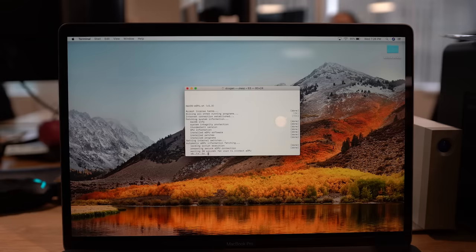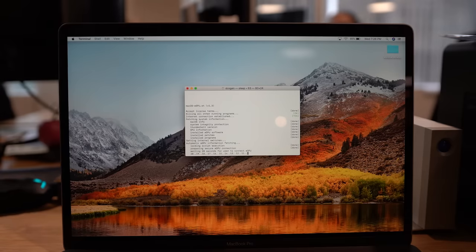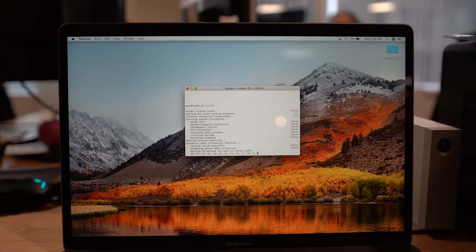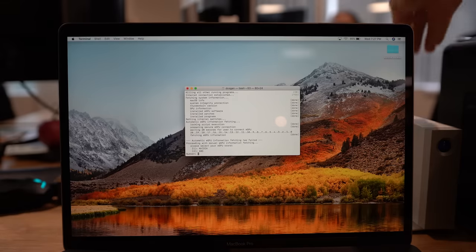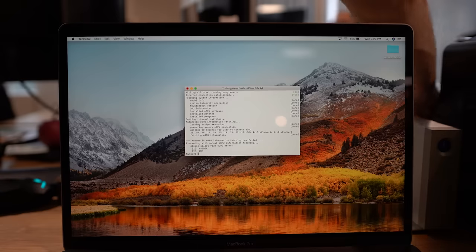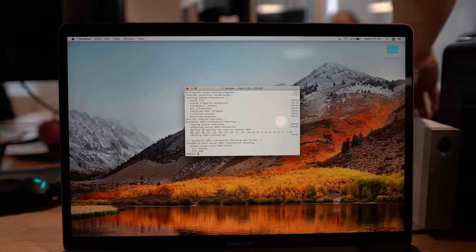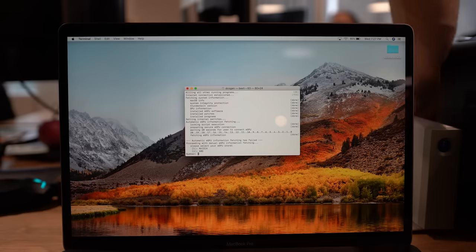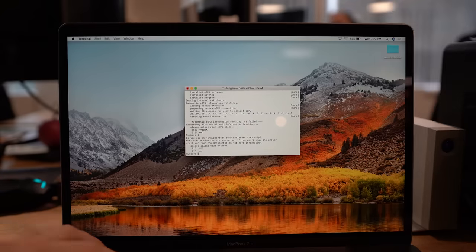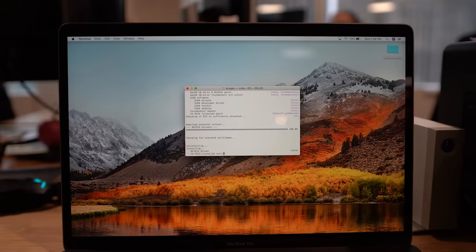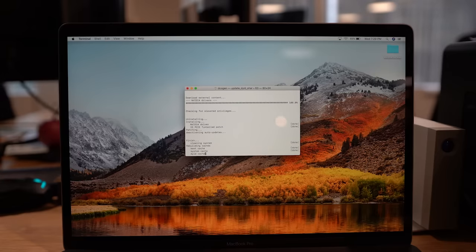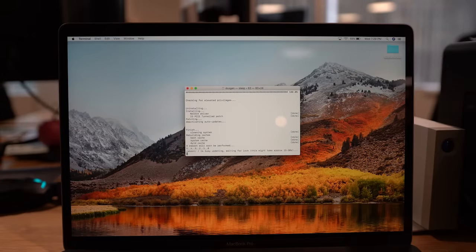Then it will actually tell you to plug in the eGPU, saying that it's giving you 20 seconds to do so. Do that and it will try to automatically determine the info it needs from the GPU. Otherwise, you can manually tell it the info if needed when prompted. Then you're going to wait a while after that and it will eventually tell you that it's rebooting the system.